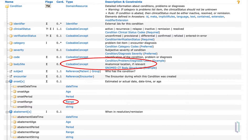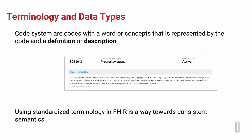If we take a quick look at a representation of the condition resource and look at the body site data element, you'll see in the middle column it says codable concept — that's the data type required for that data element. And if you look down to the other red circle around range, this is a data type for the onset range of a condition. So terminology and data types are both required to represent coded data in FHIR.